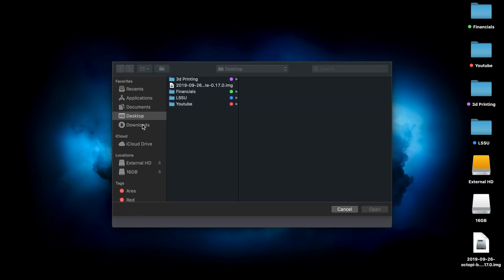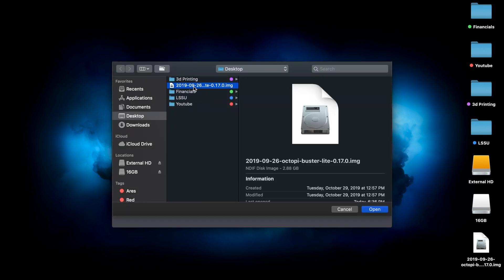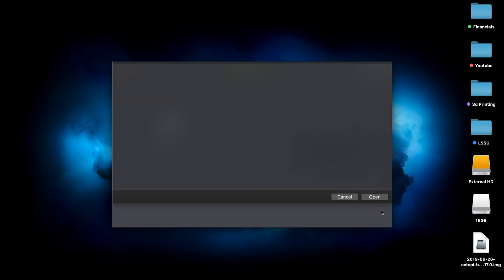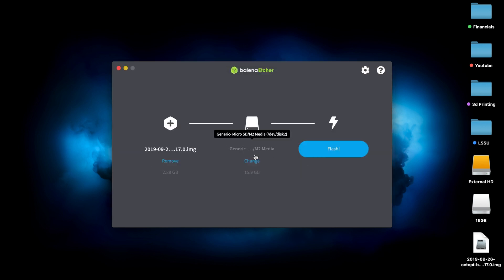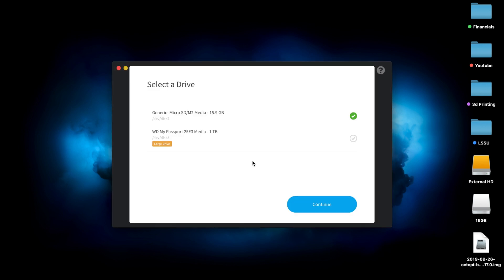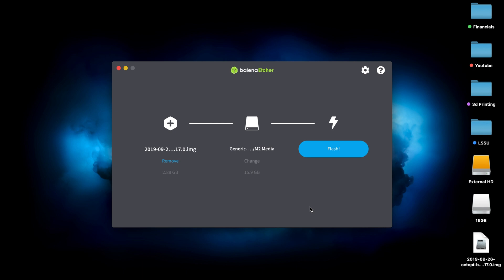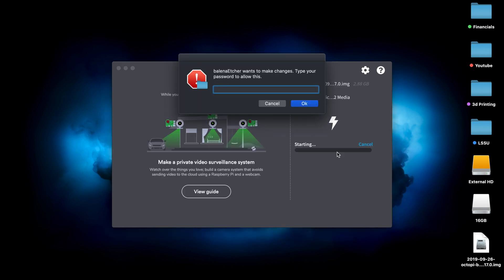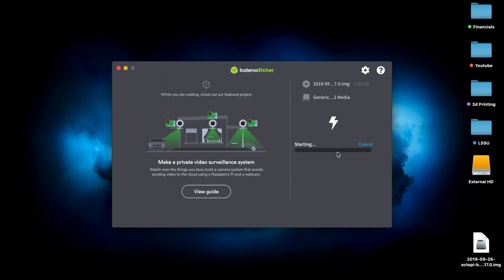We're going to hit flash from file and find that OctoPi buster image, and make sure we're choosing the SD card that we want. As you see, I also have my external hard drive hooked up. I obviously don't want that. Then you can go ahead and hit flash. We're going to have to enter our computer password, and that'll take probably two or three minutes to flash.